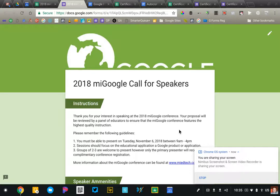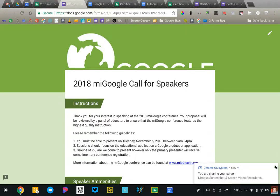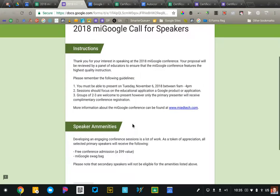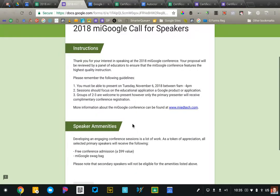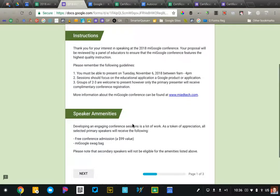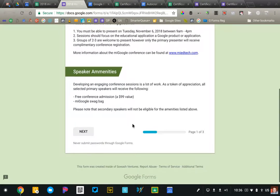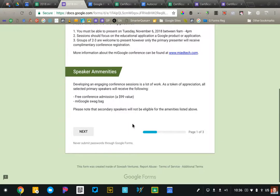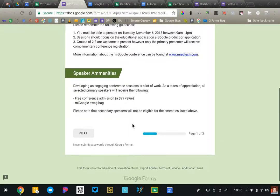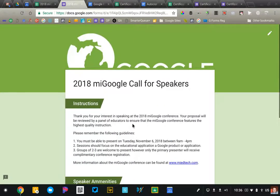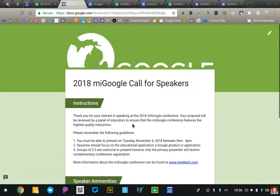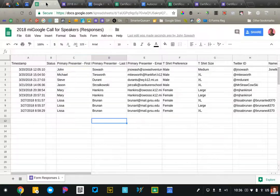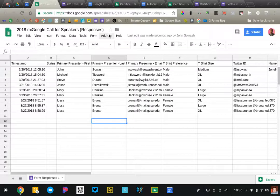This is a conference that I run and the speakers will fill this out many months before the conference. I want to make sure that I send them a confirmation email with exactly the information that they submitted. So this is the form. It gets submitted and it goes into this spreadsheet here.